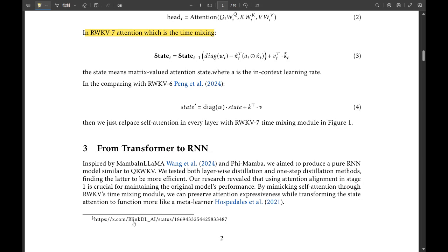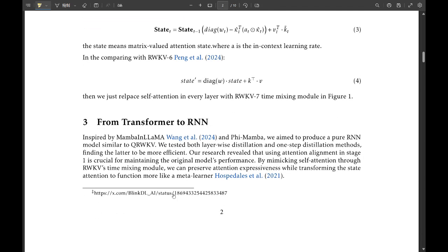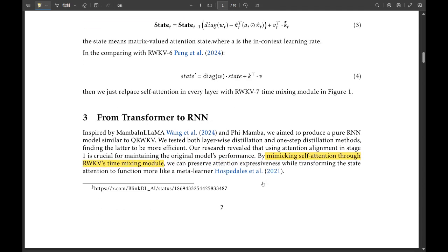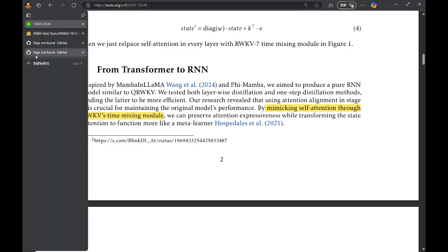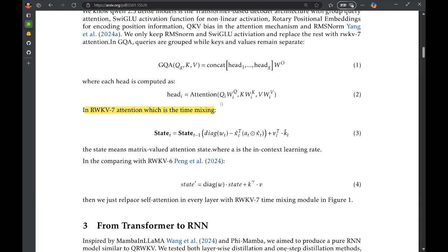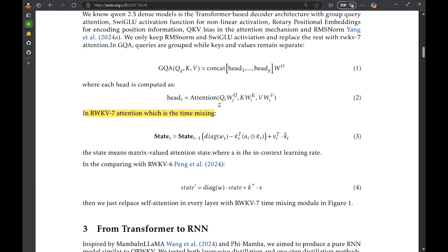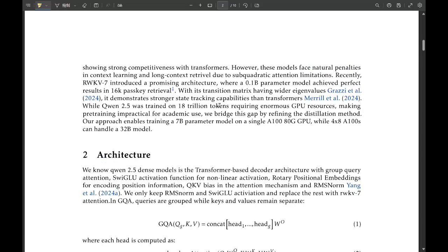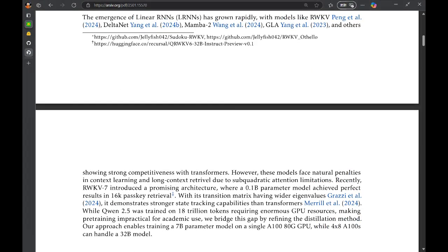ARWKV specifically uses this architecture called RWKV-7, and it's shown this kind of surprising ability to remember and use information from earlier parts of a text. Really, even better than some transformers in certain cases. So better than transformers at remembering context? Potentially, yeah. It's a bold claim.